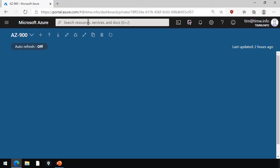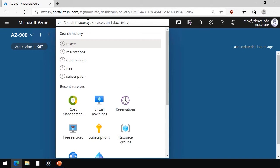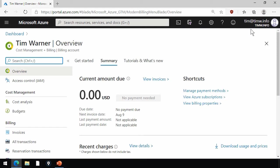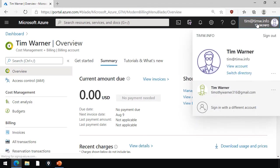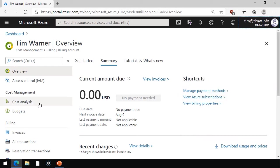In this brief demonstration, we're going to take a look at cost management. So in the Azure portal, I'm here as a subscription owner. I'm going to open up the cost management and billing blade. Now we can see here that it says Tim Warner Overview, and in the upper right corner, you can see this is the identity into which I've logged in into the Azure portal.